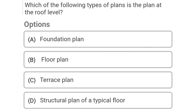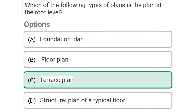So next question: which of the following type of plans is the plan at roof level? Option A: foundation plan, Option B: floor plan, Option C: terrace plan, Option D: structural plan. So the correct answer is Option C, terrace plan.